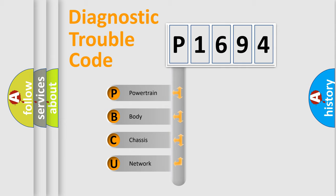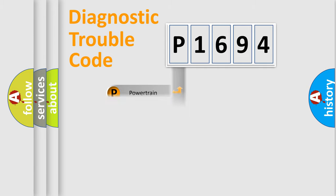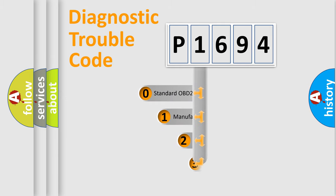We divide the electric system of automobile into four basic units: Powertrain, Body, Chassis, and Network. This distribution is defined in the first character code.